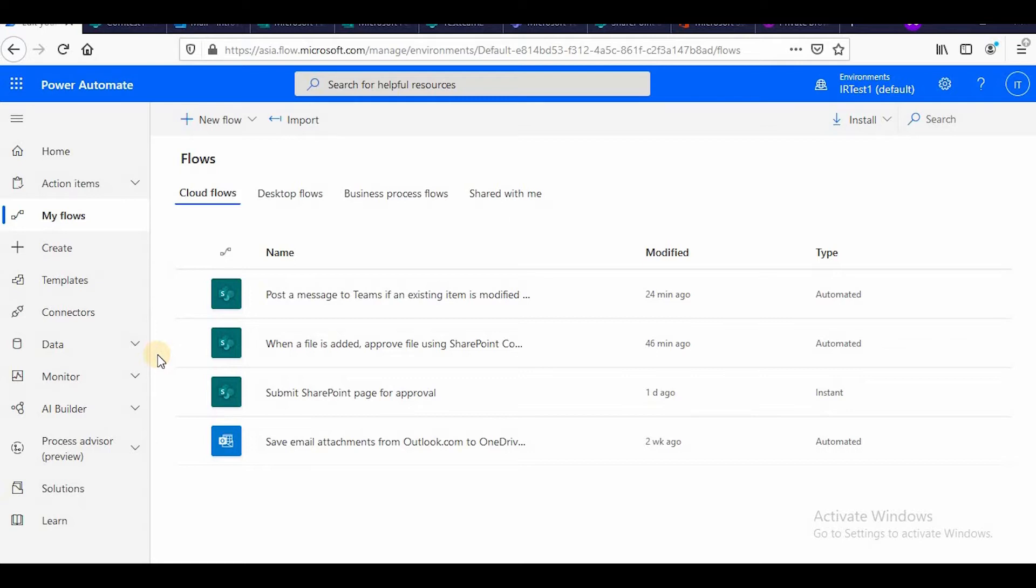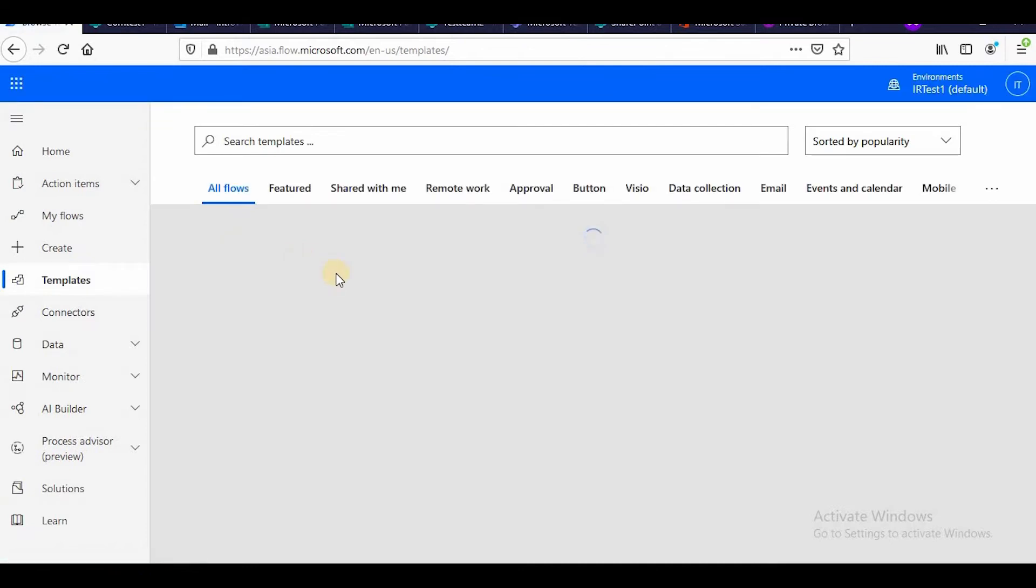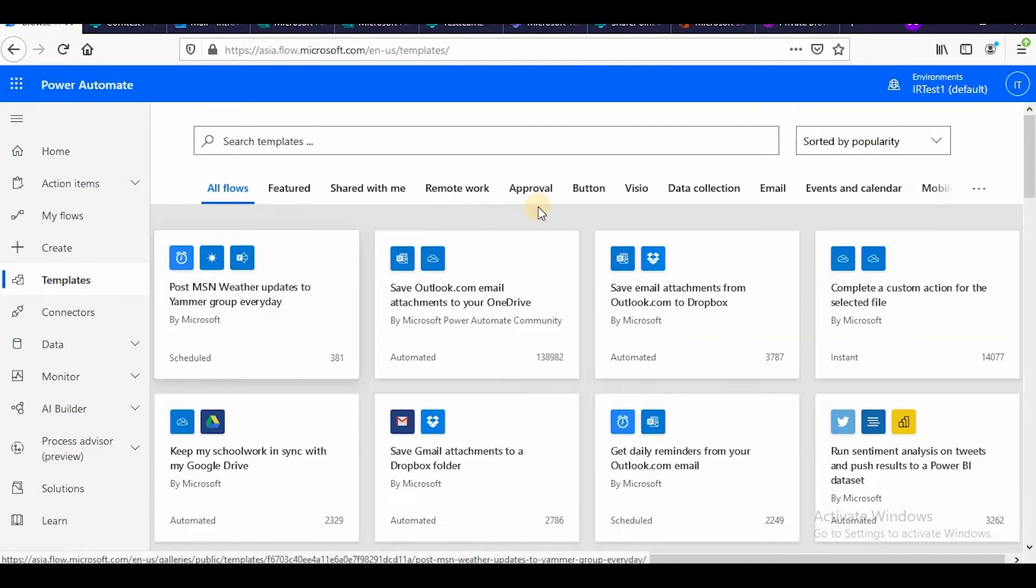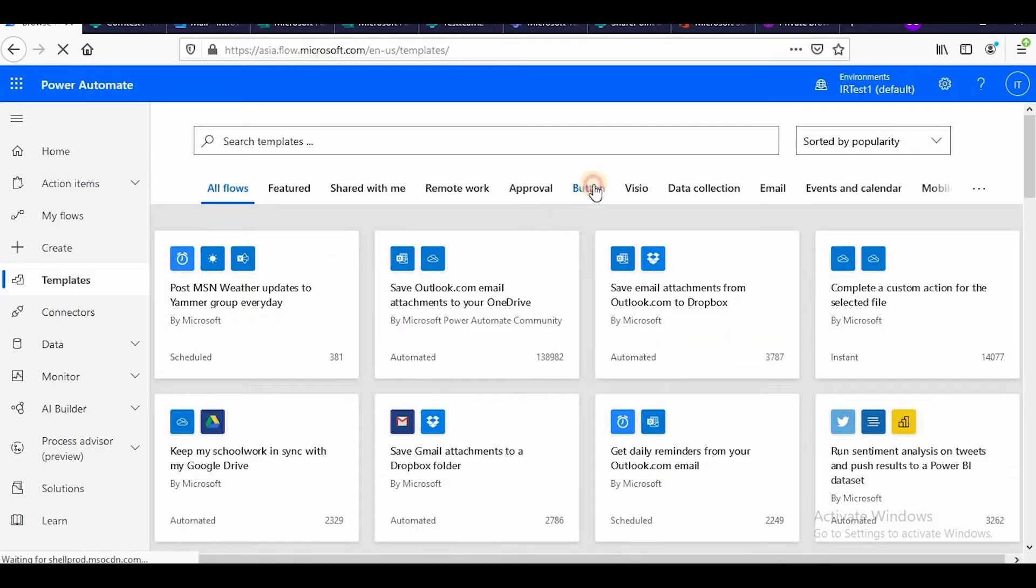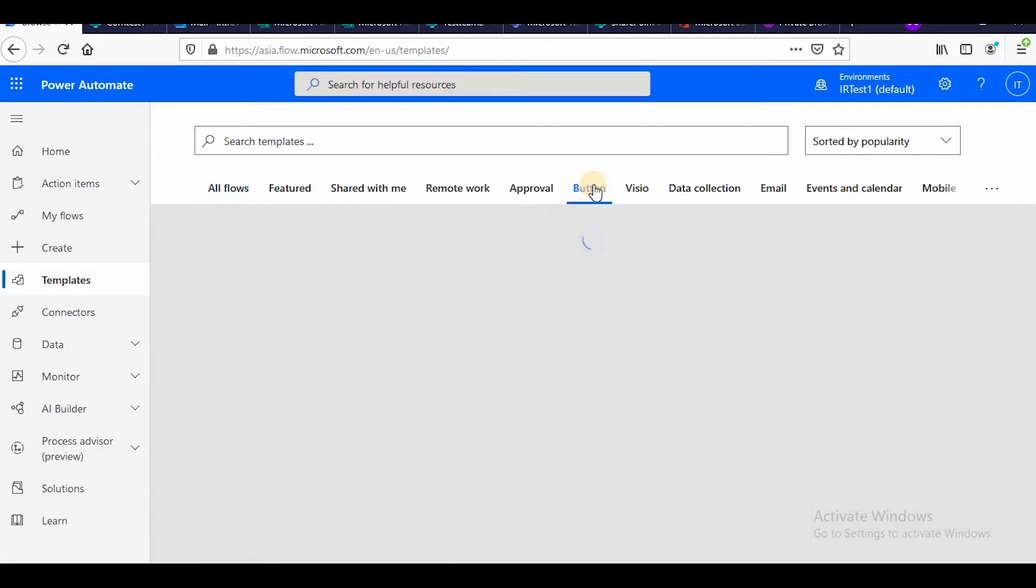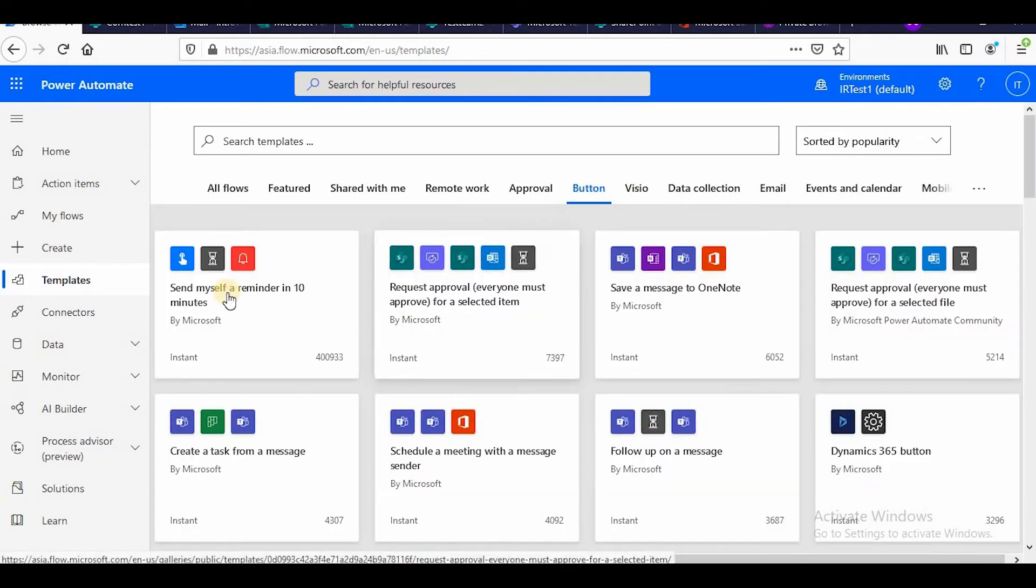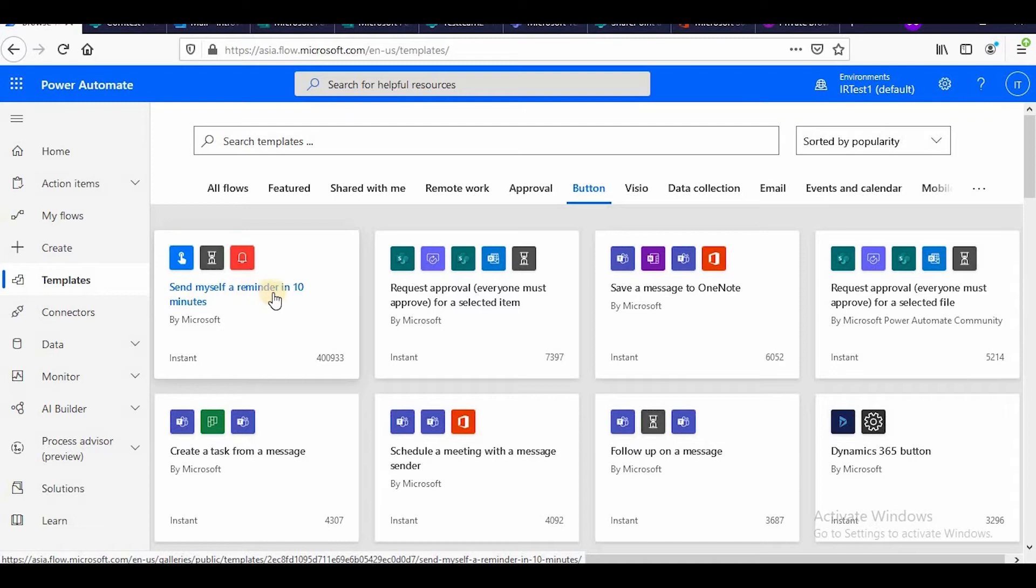So it will be a push notification. I can go to templates and I can go to the button tab. So all these icons which you see, the finger one is a push notification.